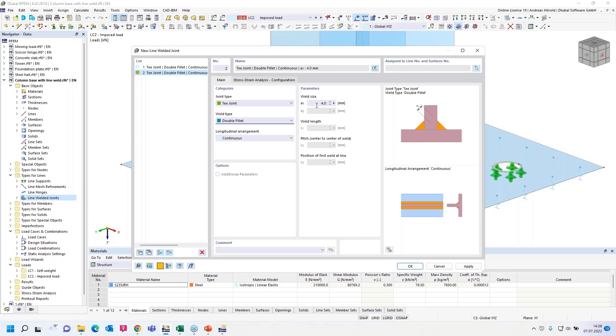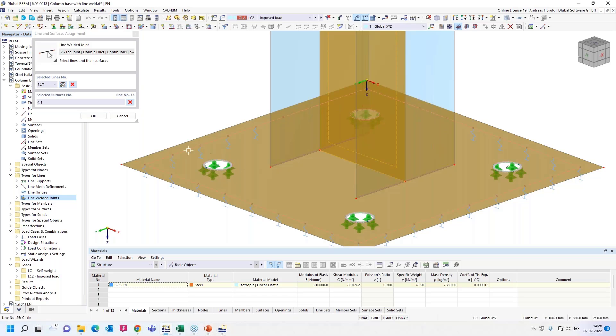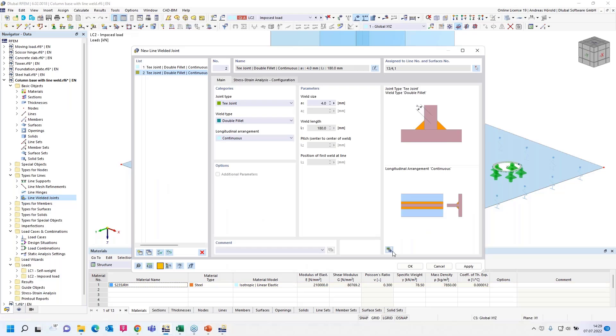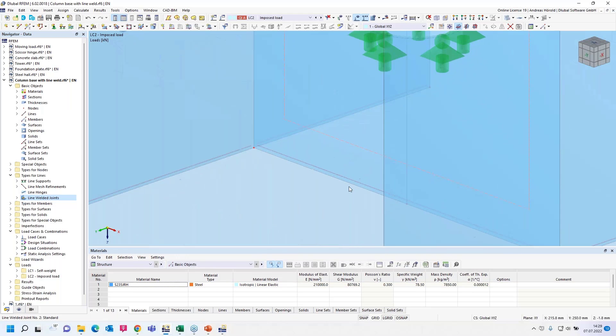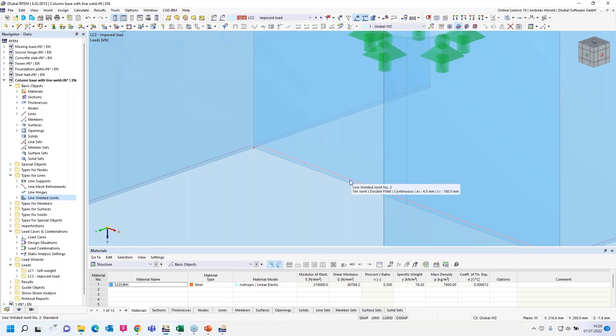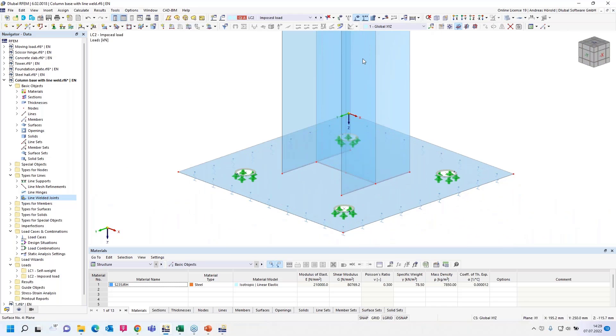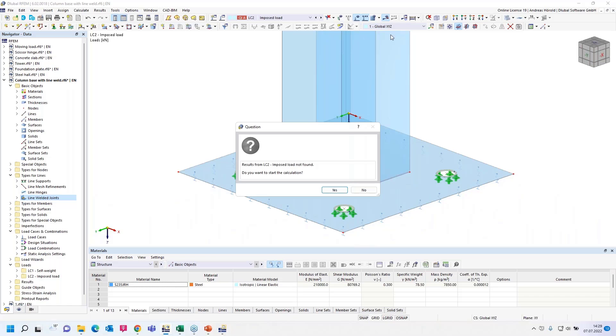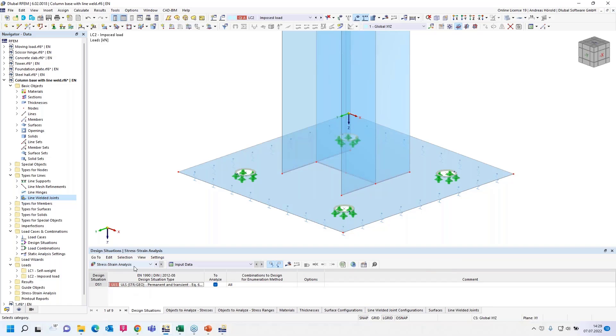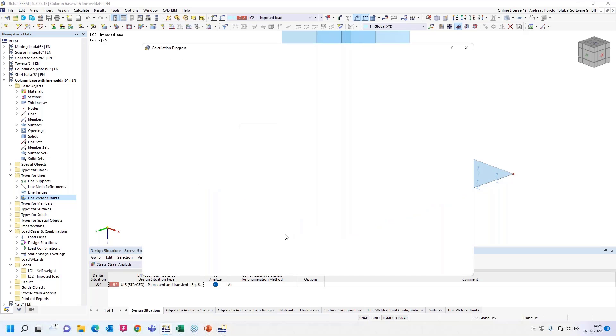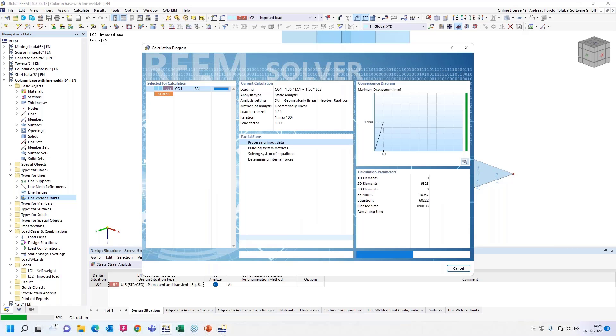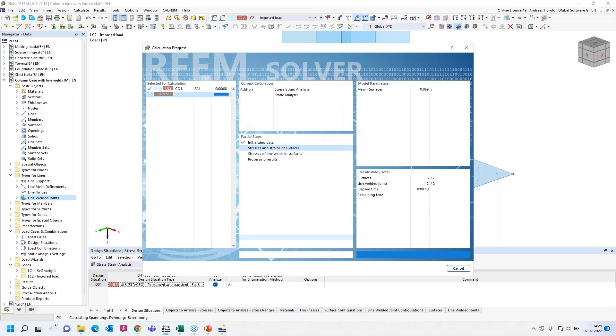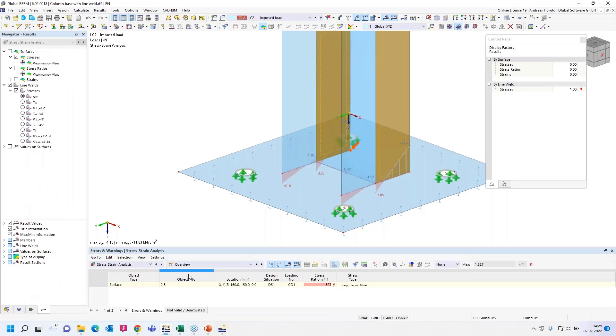The weld size, okay, four millimeter. And we have to assign the line and the surfaces. This line between those two surfaces. And now you can see the pointed line here. That's the line welded joint number two. Let's calculate all. I have to calculate the, or I have to do the stress strain analysis. That's the add-on that is necessary for the design of line welded joints. I calculate all.